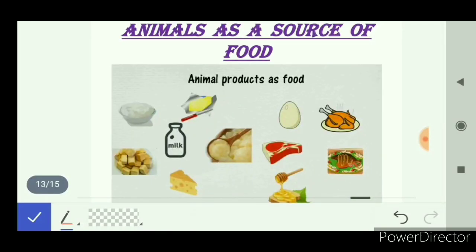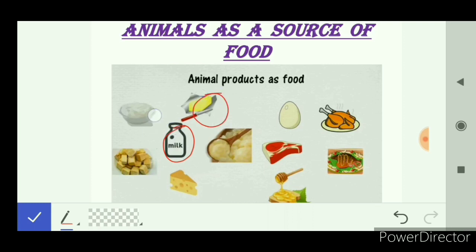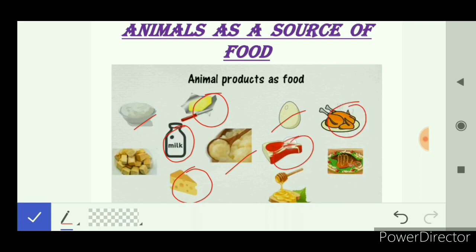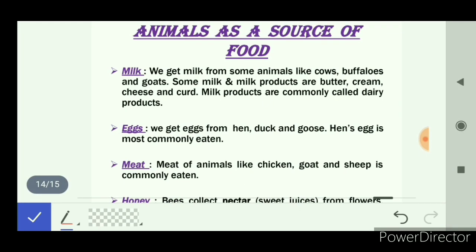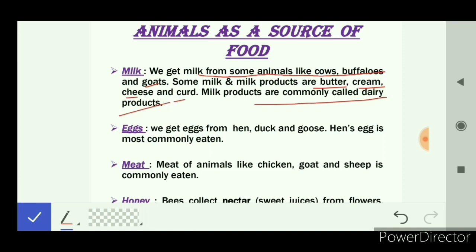Now we will discuss animals as a source of food. Various animal products that we eat as food include milk, butter, curd, cheese, ghee, egg, chicken, mutton, fish, and honey. Milk we get from animals like cows, buffaloes, and goats. Milk products — butter, cream, cheese, and curd — are commonly called dairy products.